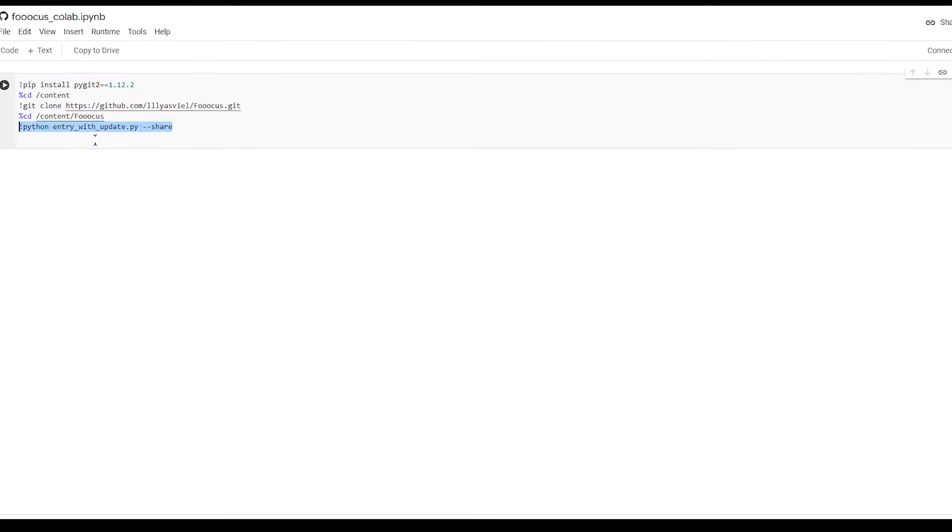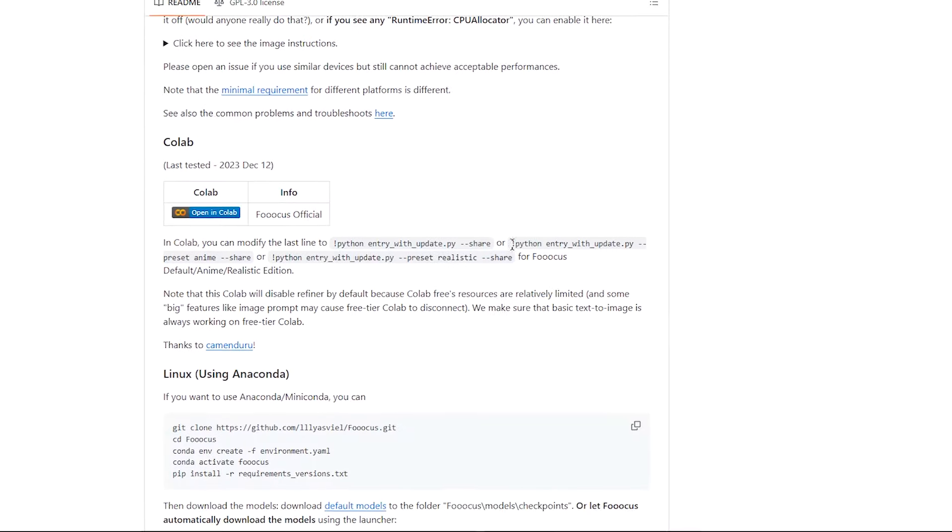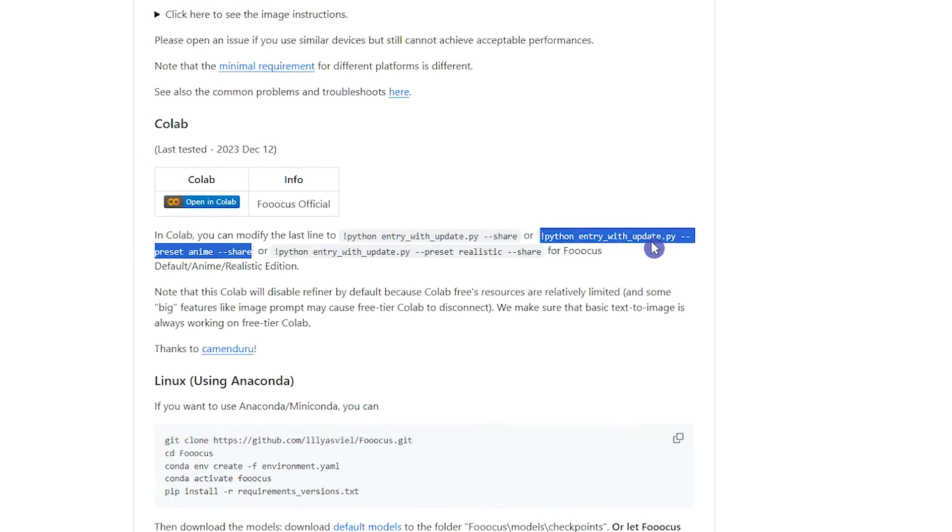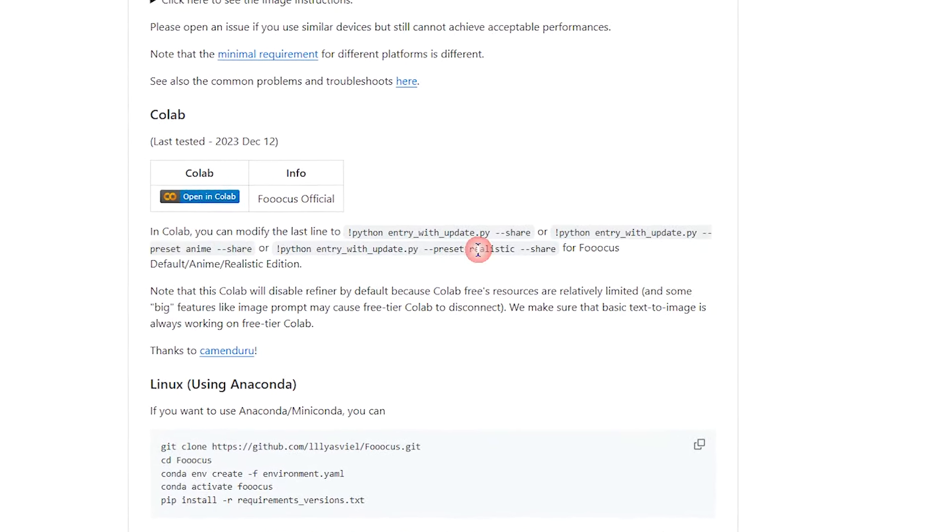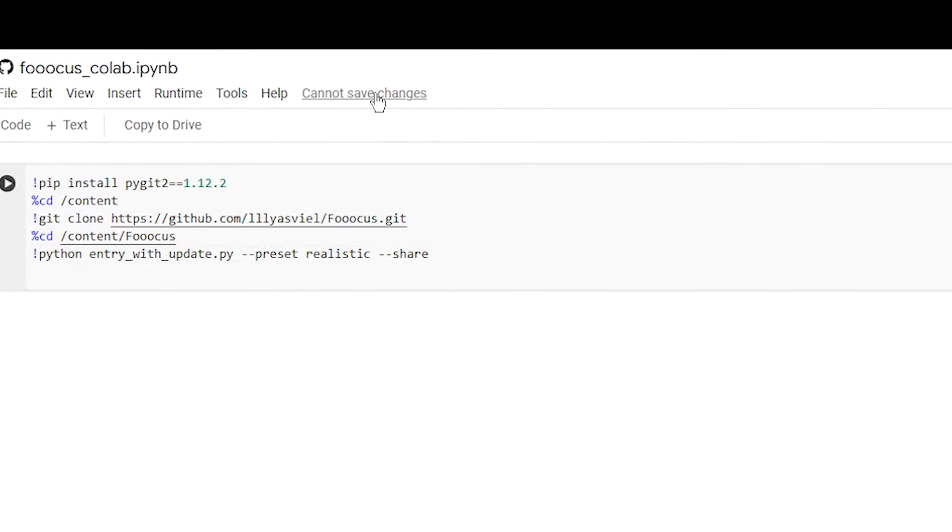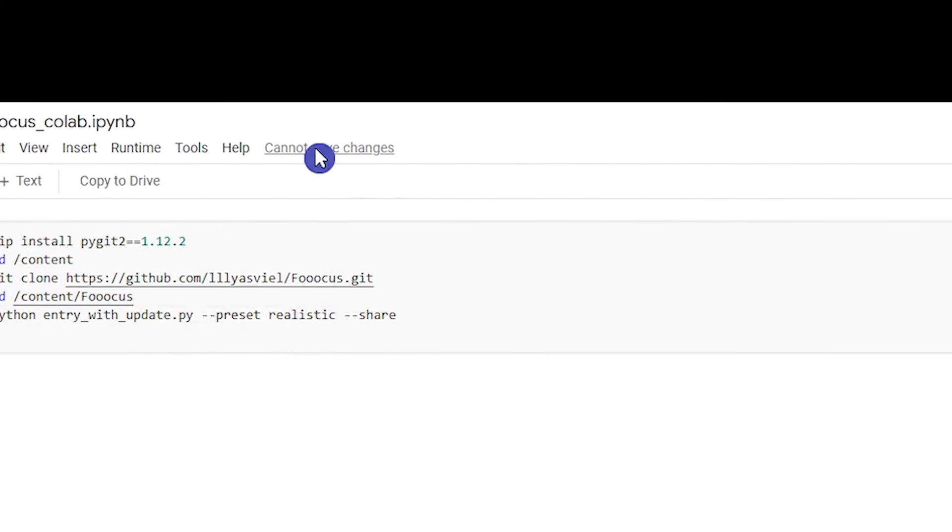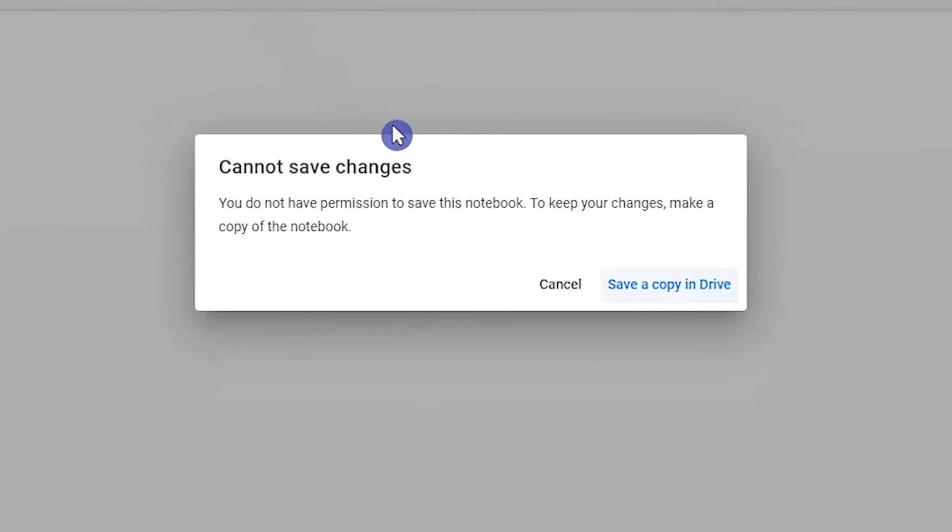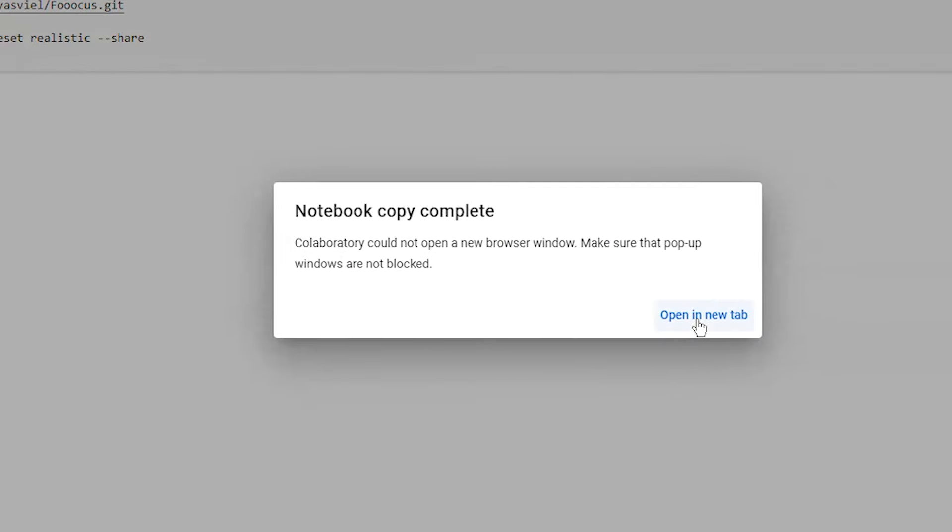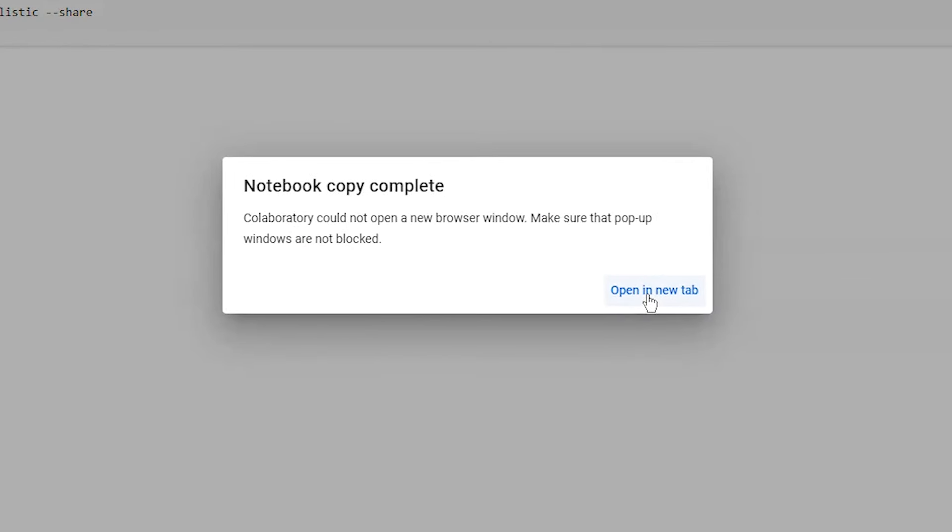Based on the document, you can change the last line to use the realistic or anime version based on your needs. I use the realistic version. Press Cannot Save Changes. In this pop-up, click on Save a Copy in Drive. Click on Open in New Tab.